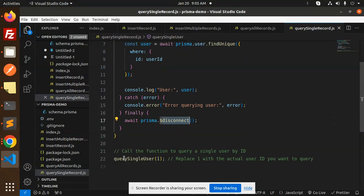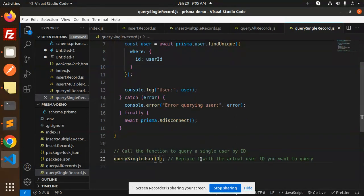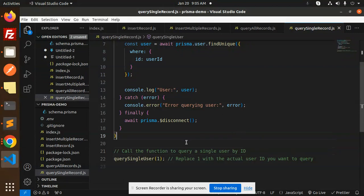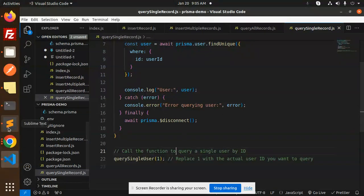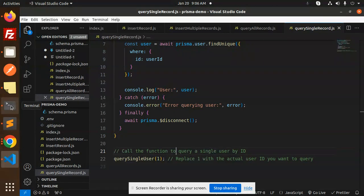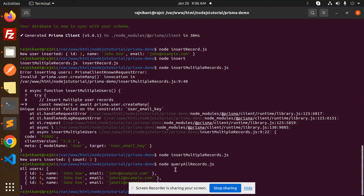So I think we have one, four, and five. Okay, let's try to save this and run this query. So query single record, right? So let's go and check.